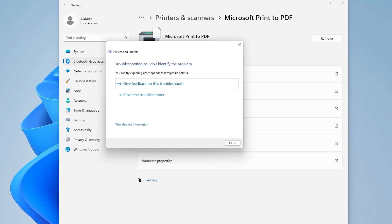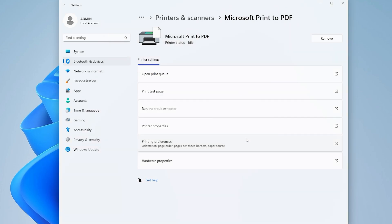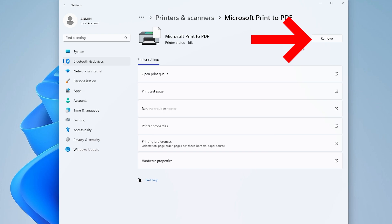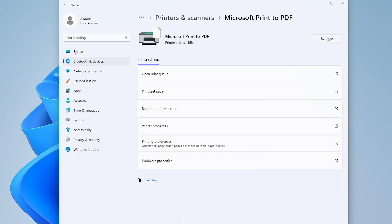Step 3: Remove and reinstall the printer. If the issue persists, remove the printer from your system and reinstall it. If your printer has an official software or utility, download it from the manufacturer's website and follow the instructions.